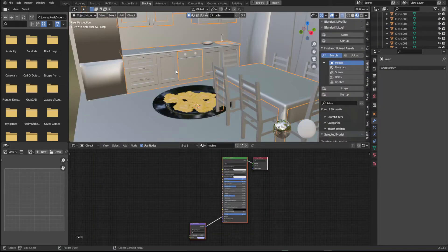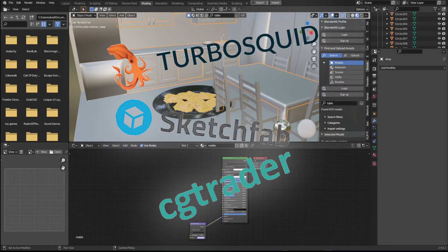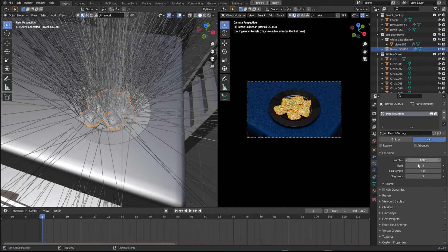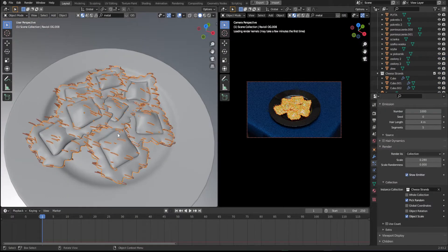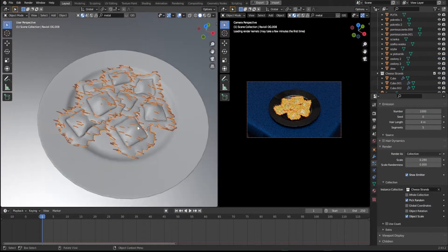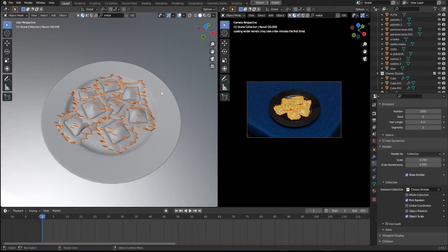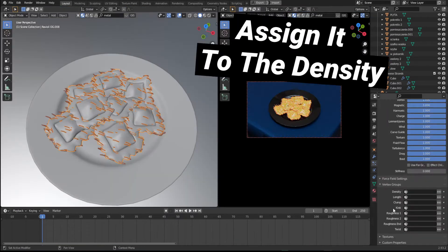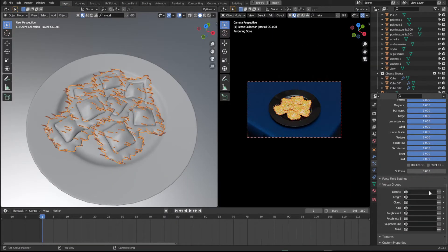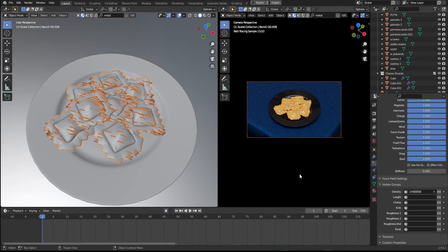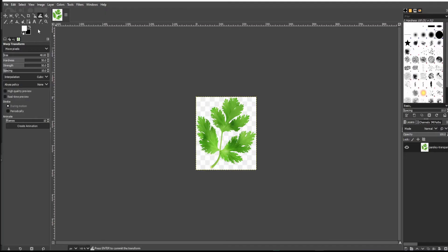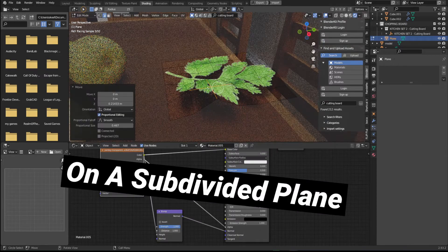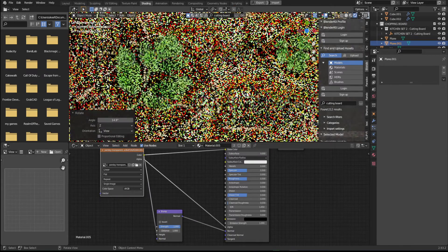I grabbed a bunch of free assets from these guys to fill out the scene. After that, I made a quick particle system to place the cheese and peppercorns on top of the ravioli. You can weight paint where you want them to show up and assign that to the density so that it looks a bit more natural. Finally, I used an image texture of some parsley on a subdivided plane to get that garnish on top.